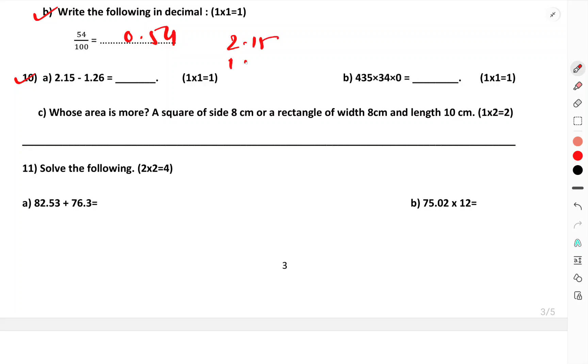2.15 minus 1.26: 5 minus 6 — borrow to get 15 minus 6 is 9, carry 1 so 1 minus 1 minus 2, borrow again to get 11 minus 2 is 9, and the ones: 1 minus 1 is 0. Answer: 0.89.